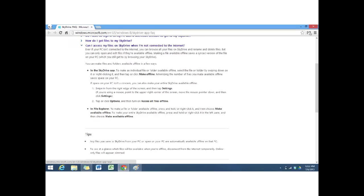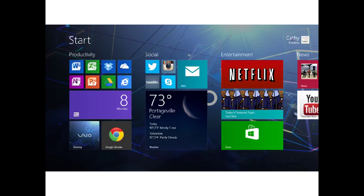The next question was: can I access my files on SkyDrive when I'm not connected to the internet? It turns out you may not be set up to access your files offline by default. You have to be careful how you set up Windows 8.1 when you install it. If you want to make sure your files are available offline, there are a couple of different ways you can do it.